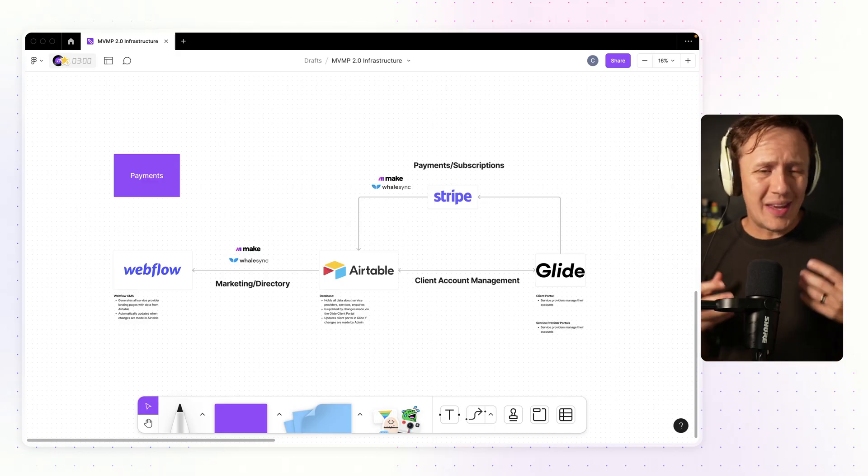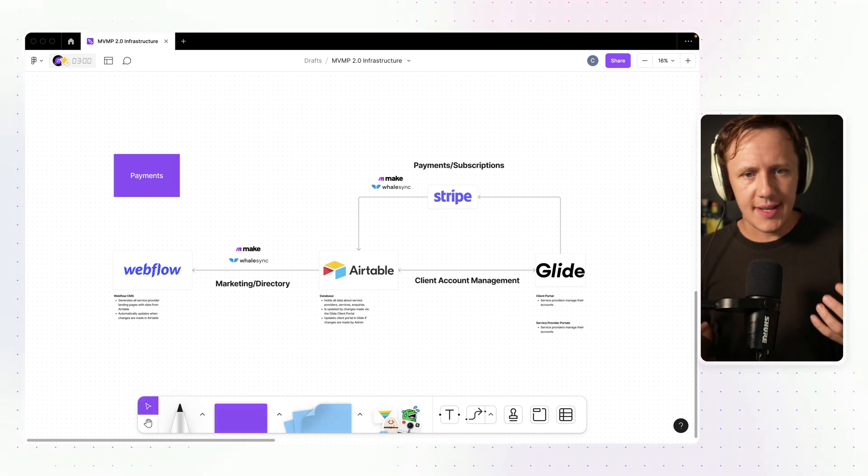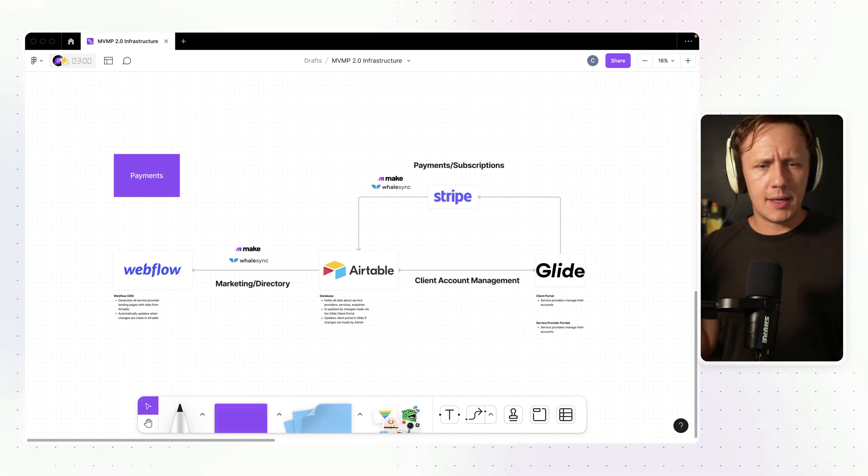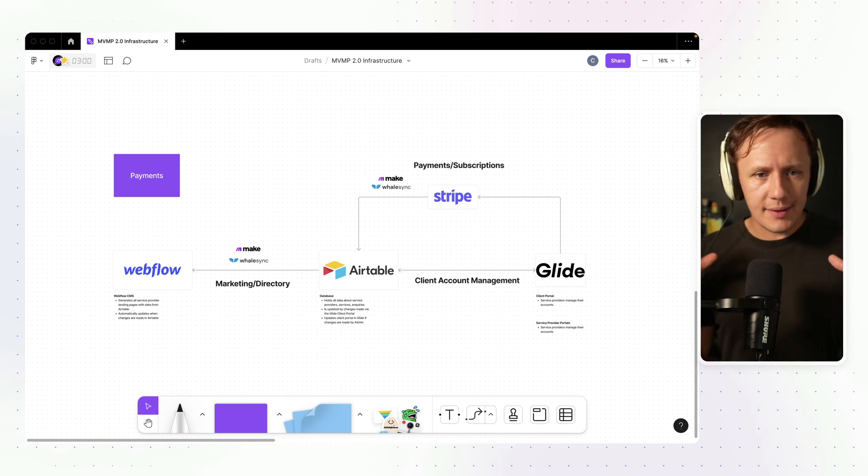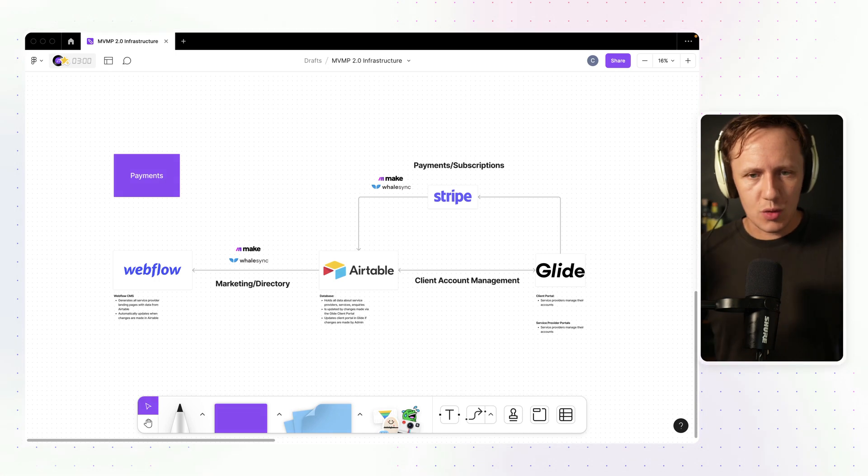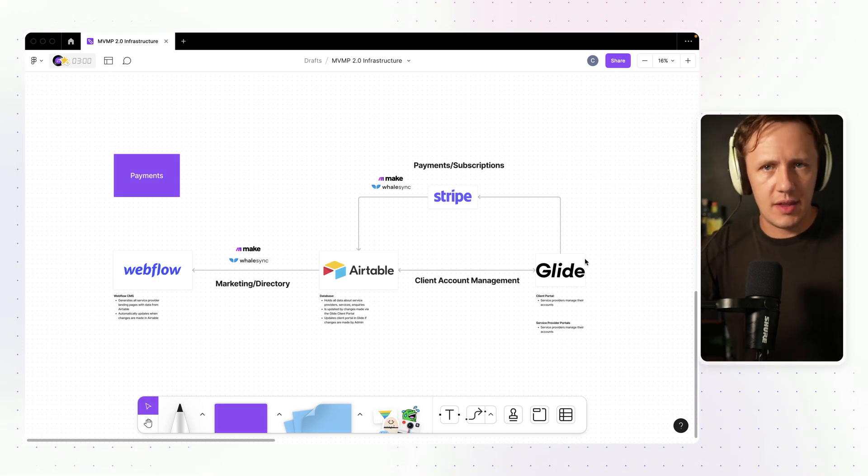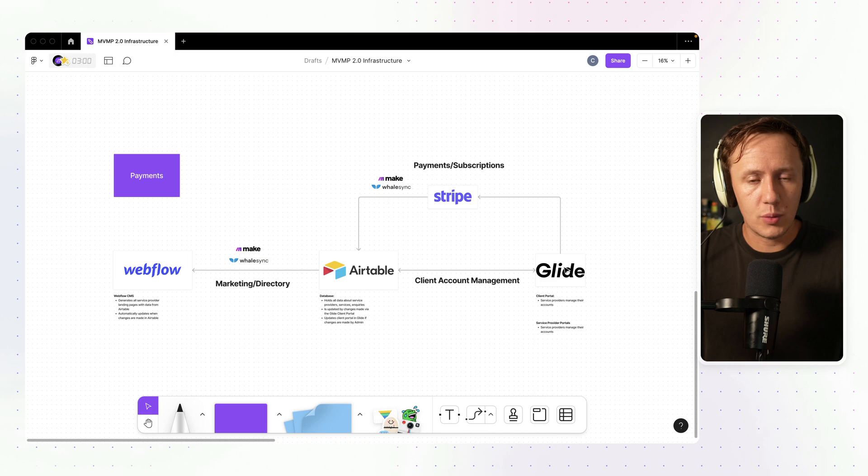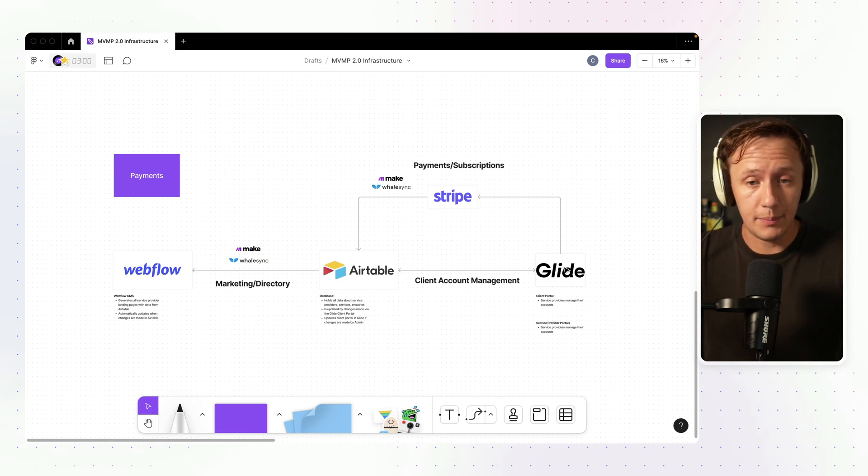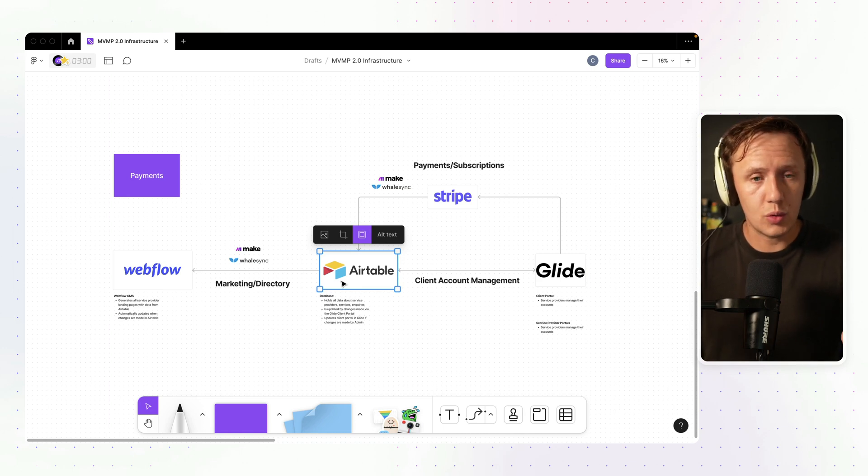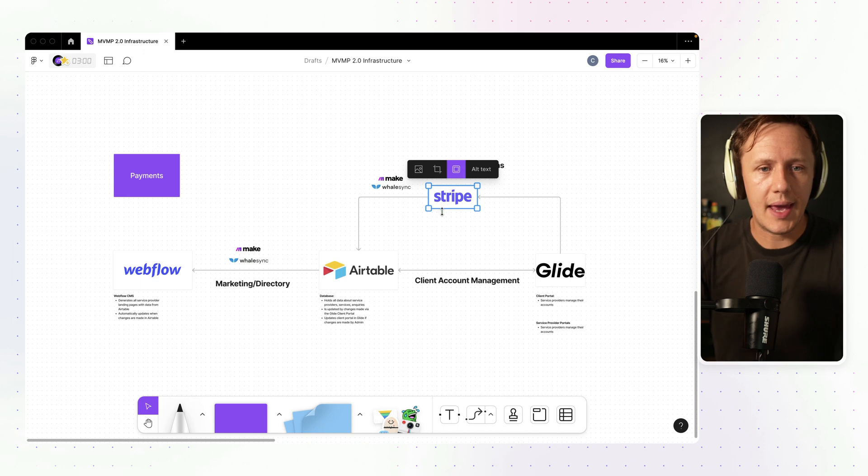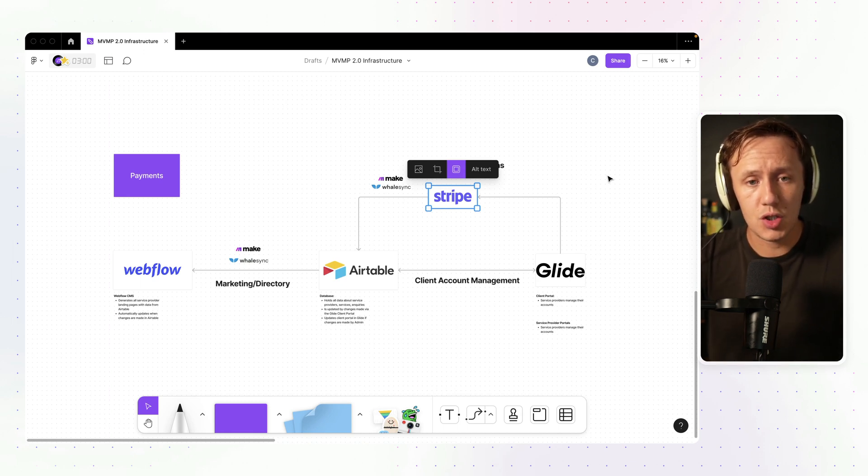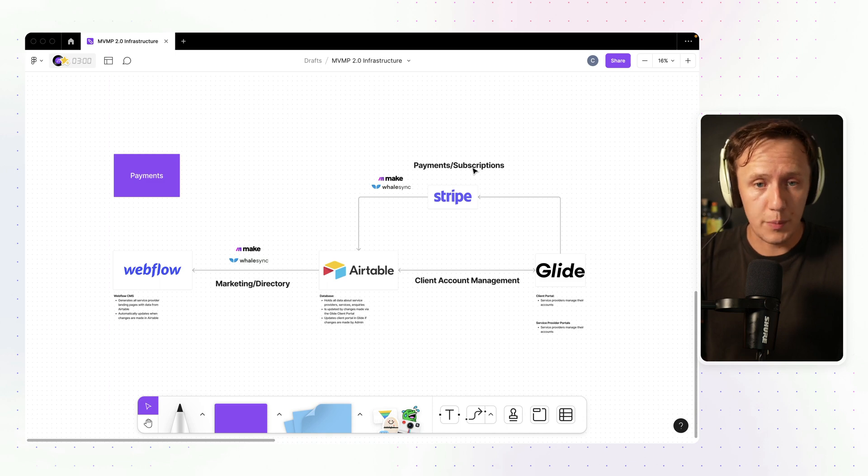Before we get into the weeds of setting it all up, I always like to think about the use case that we're trying to solve and the different pieces that are going to make this work. We're going to continue on in Glide, which is what we've been using for our user portals. Then we have Airtable, which is going to be our central database. And now we're going to be adding a new tool to the stack, which is Stripe, which will basically take care of our subscriptions.